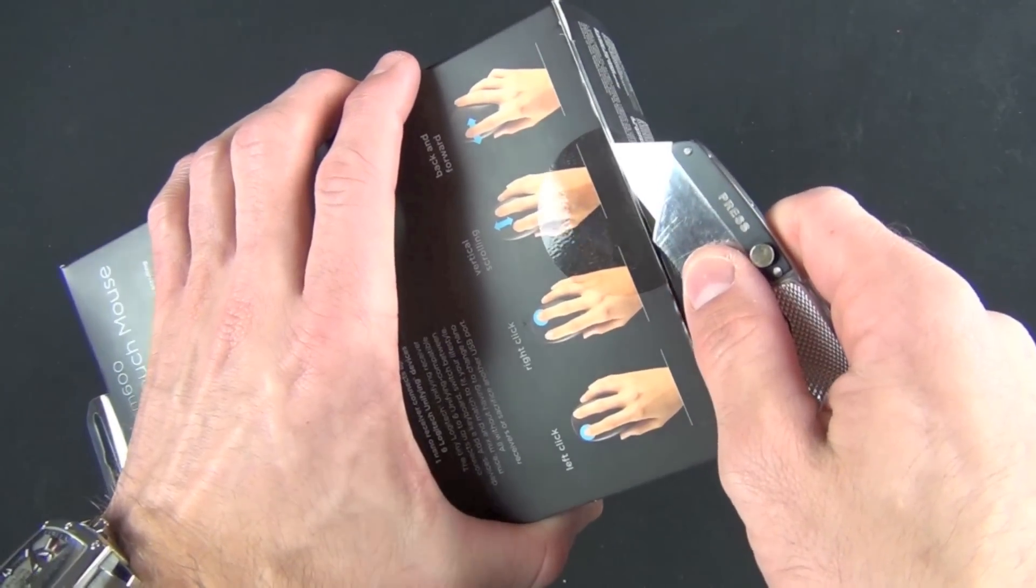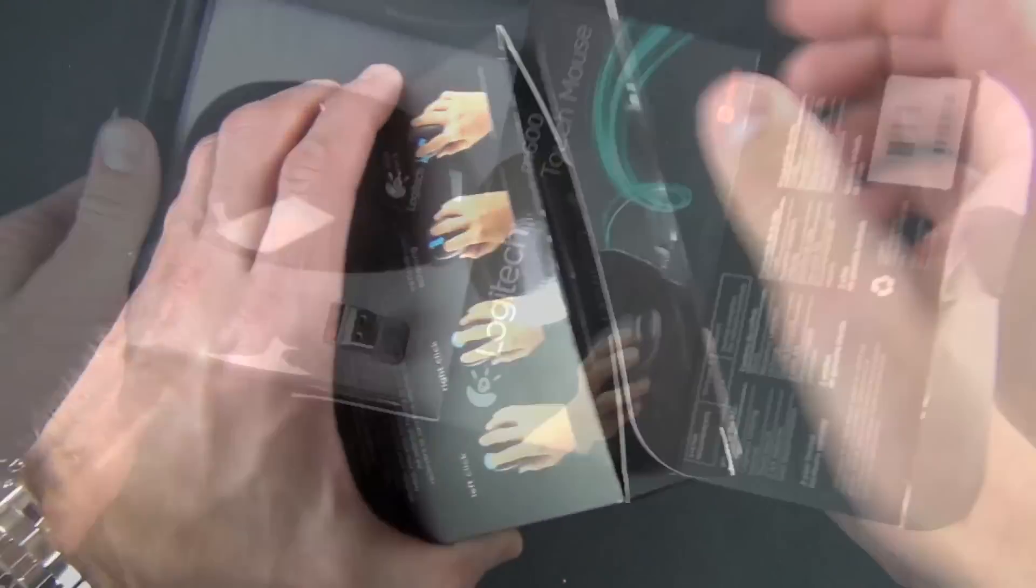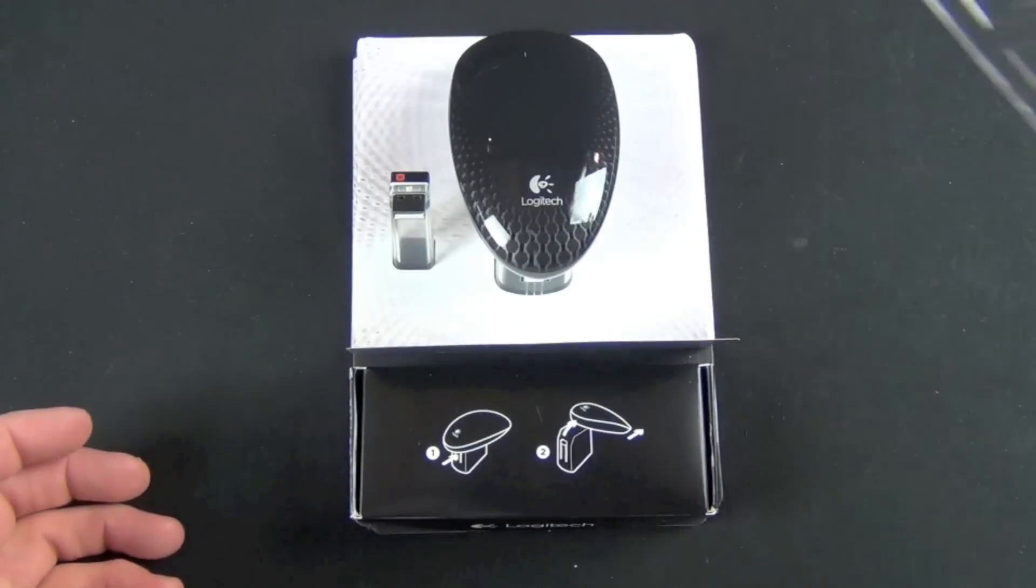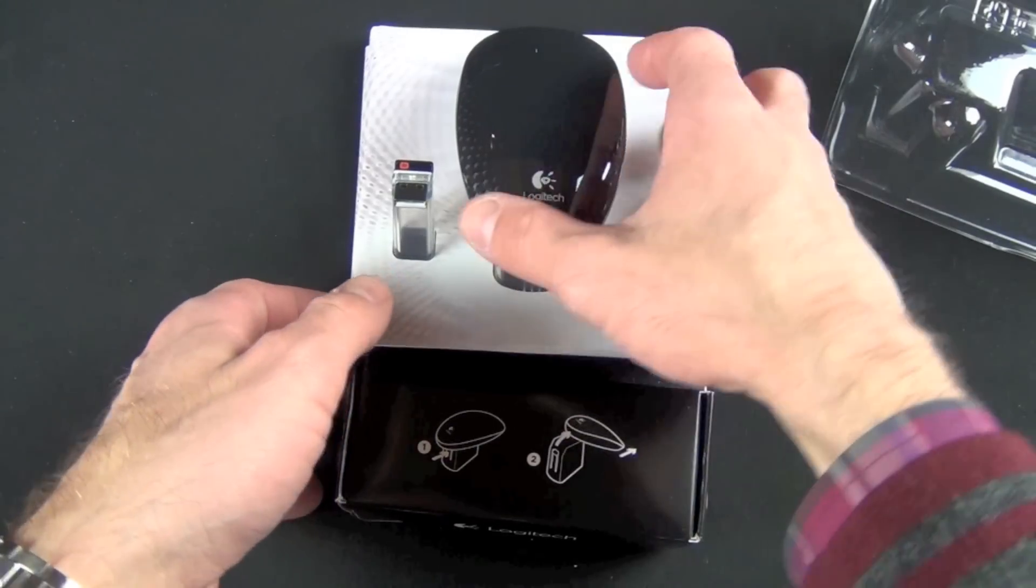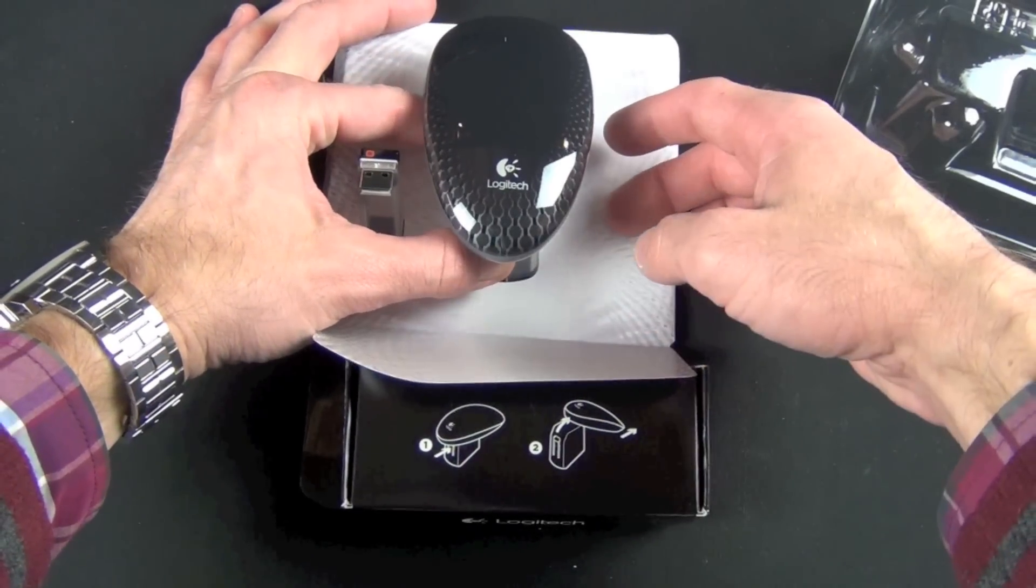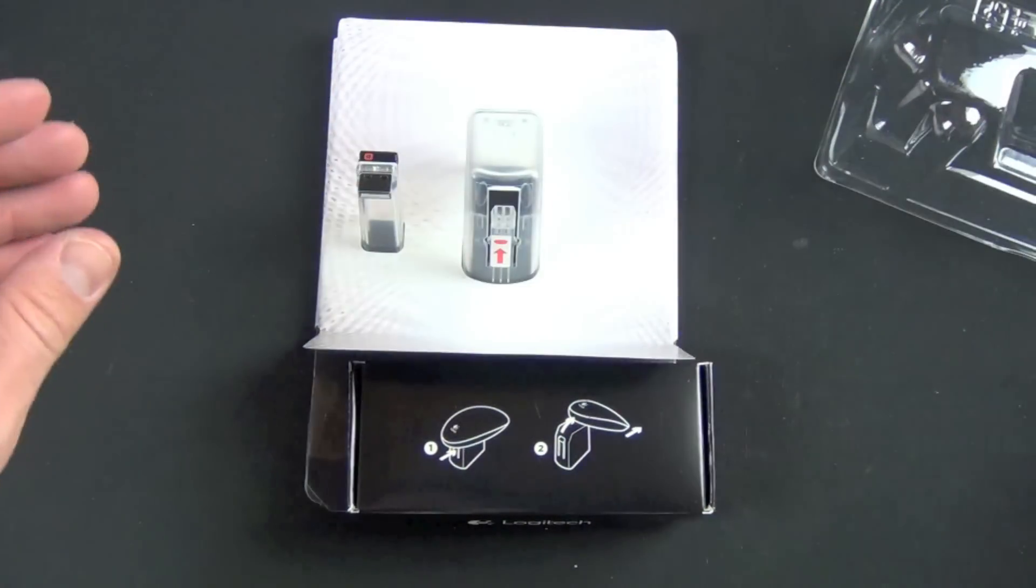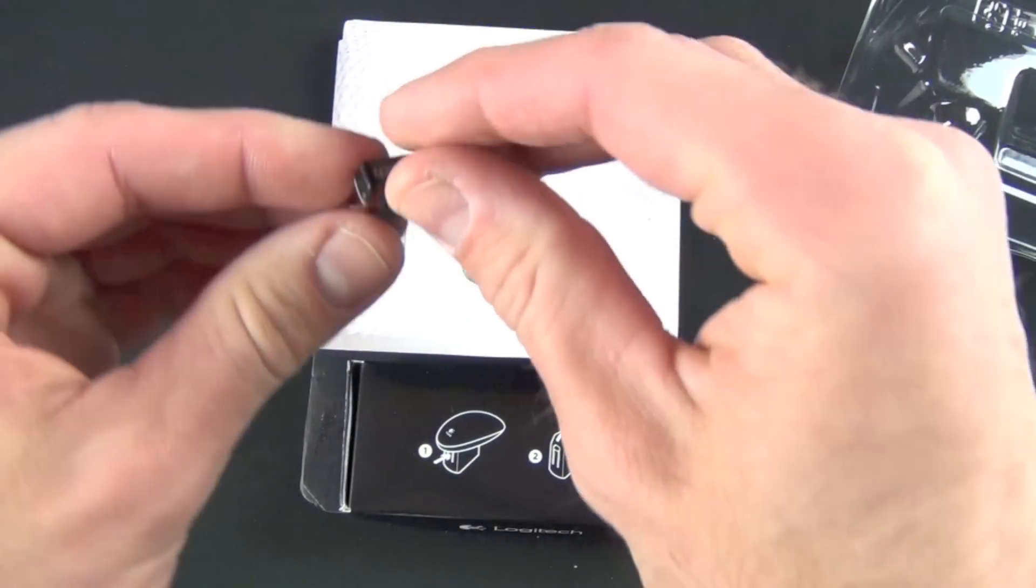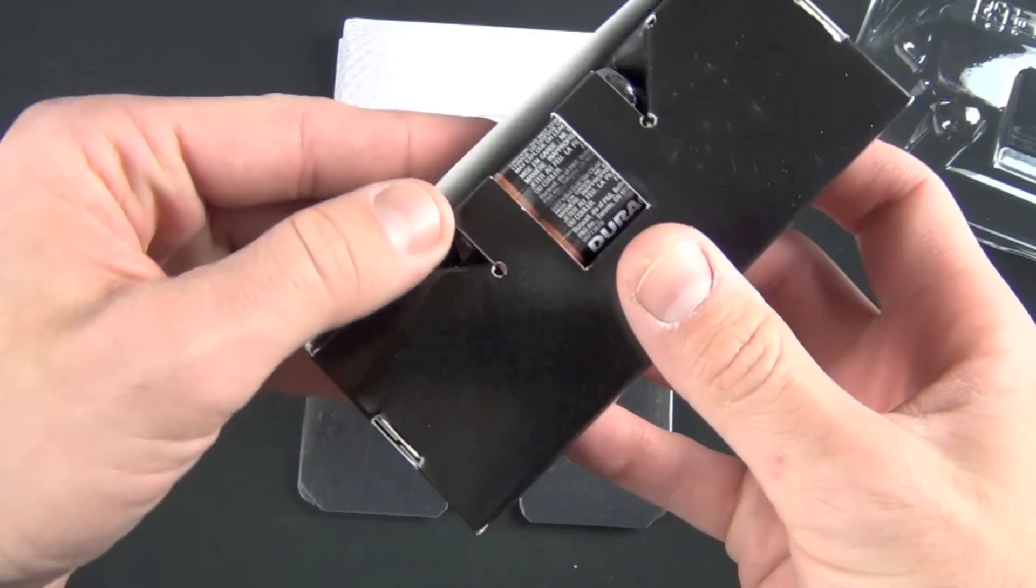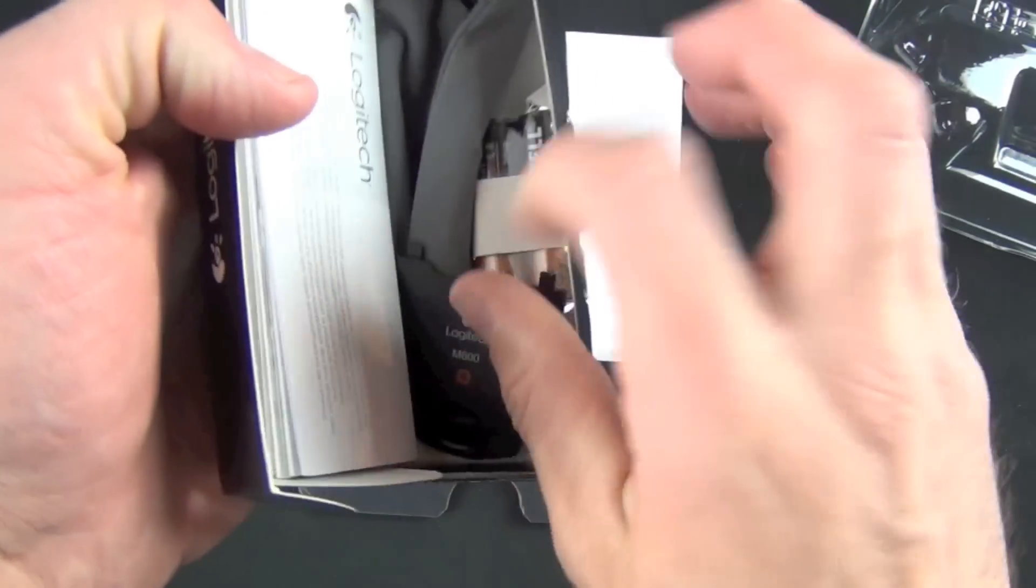Let's go ahead and unbox this. We pick up this plastic cover and inside we have instructions for releasing the mouse from its holder. All you have to do is hold down this tab and it pops right off. We have our mouse, our little receiver, and a packet containing batteries and a battery cover.